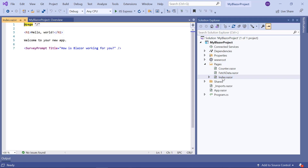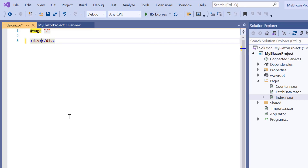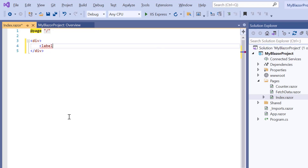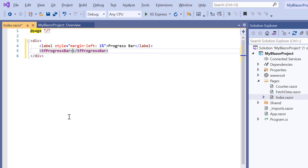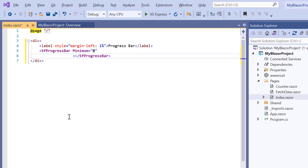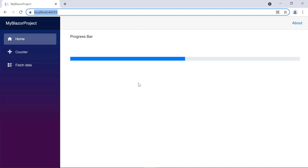I will open the Index.Razor page and add the content division element, which acts as a wrapper. Then I add a label tag with margin style and set its content as 'progress bar'. Then I add the SfProgressBar tag. To indicate the progress, I will add ranges and values to it. I add the minimum property and set its value to 0, the maximum property to 100, and the value property to 50. The progress bar shows the progress value based on the specified range.